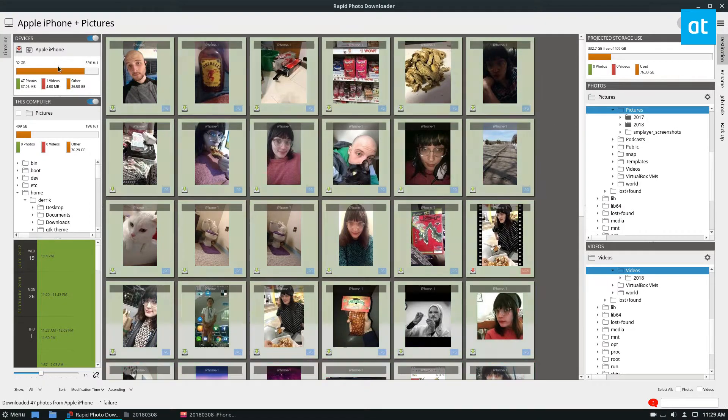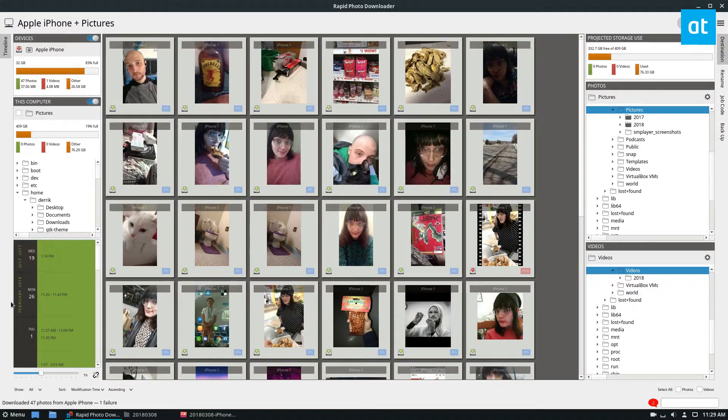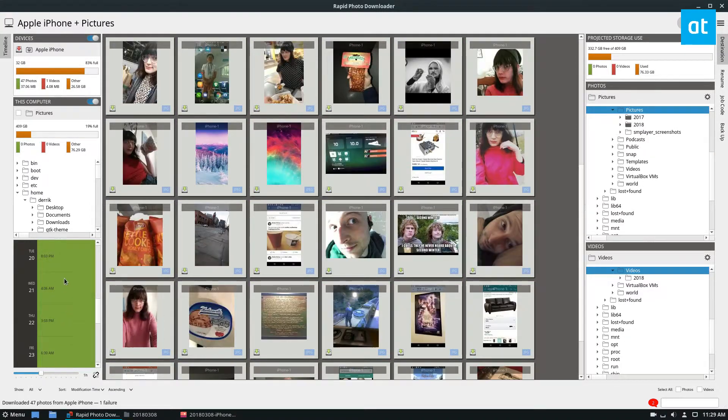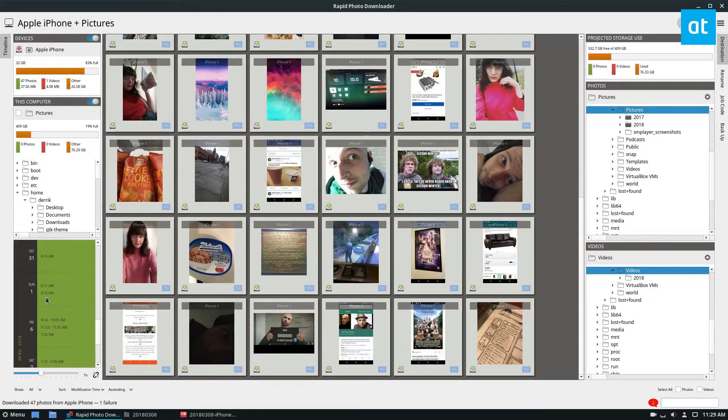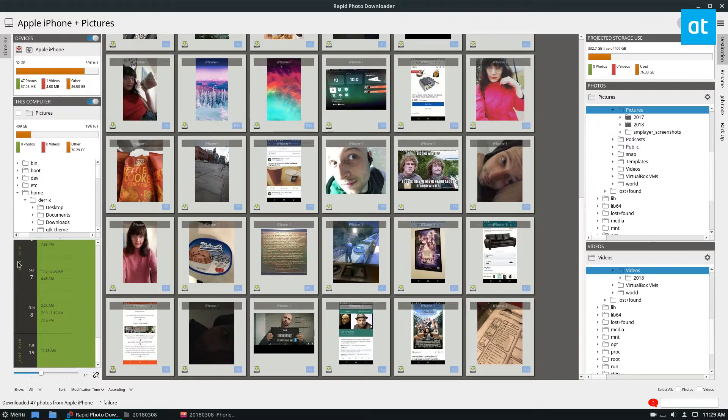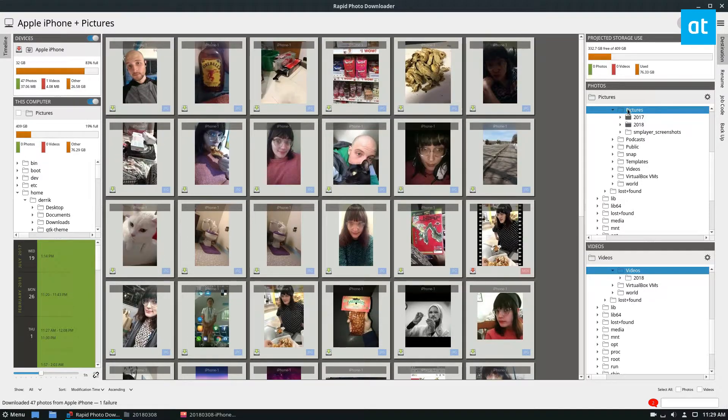It'll go through, and it'll detect how many photos, and it'll give a timeline of when these pictures were taken, what time of the year, and you can download them that way.